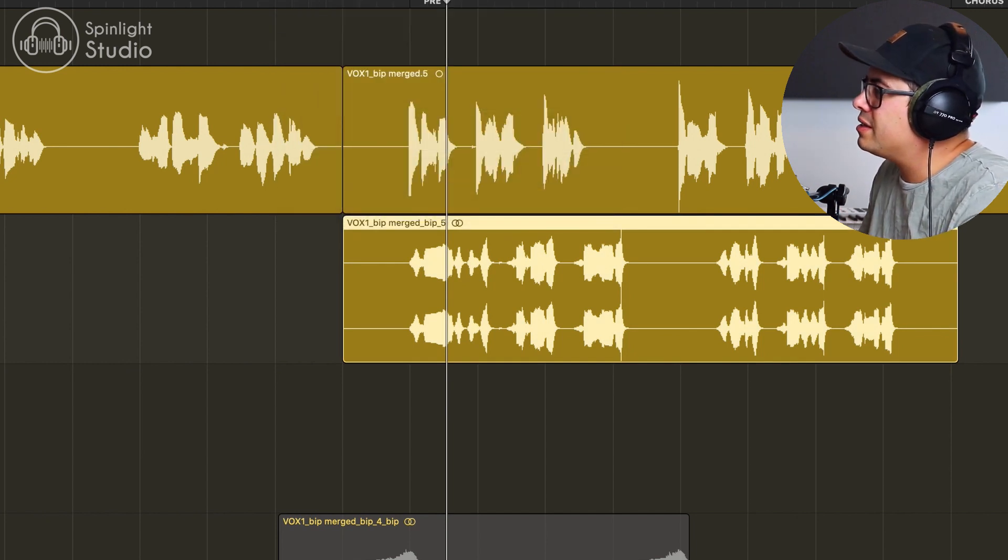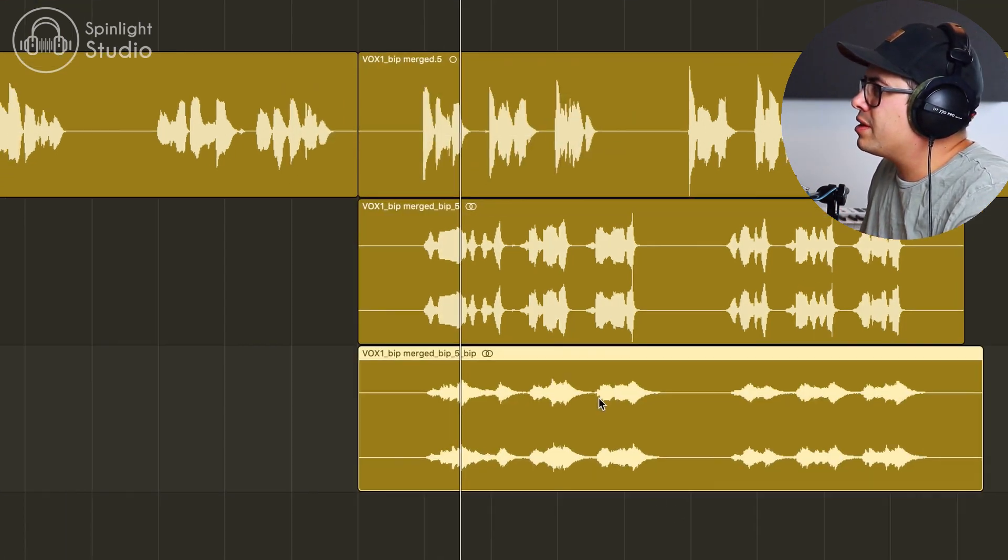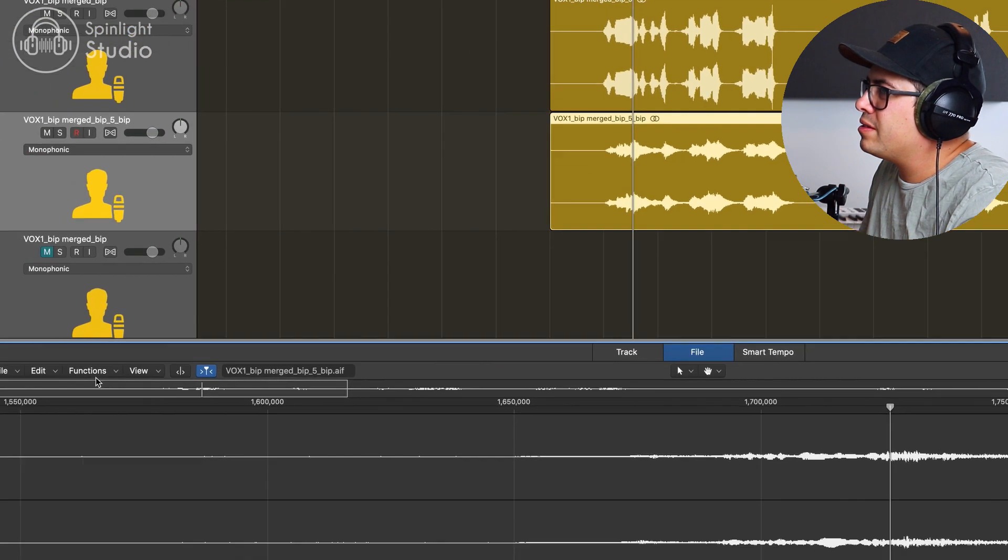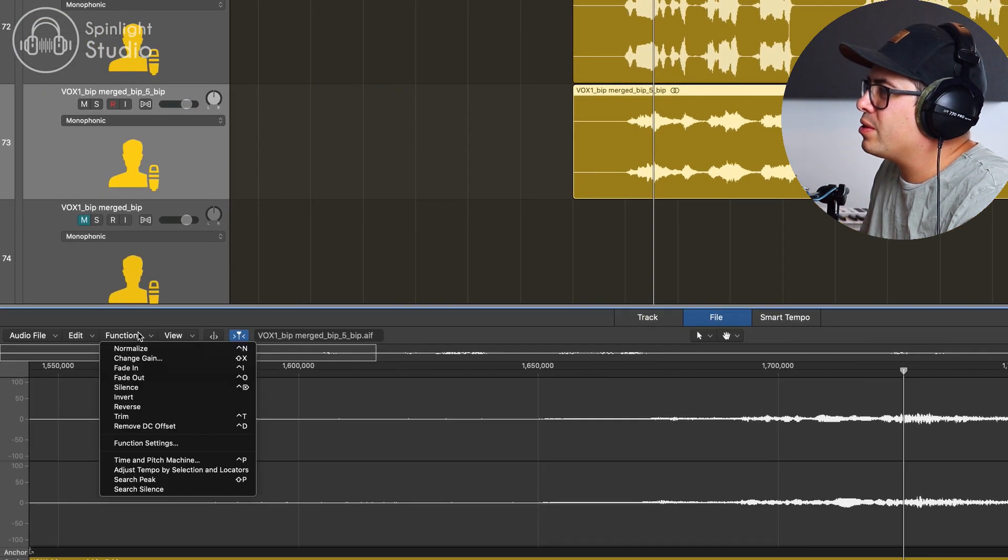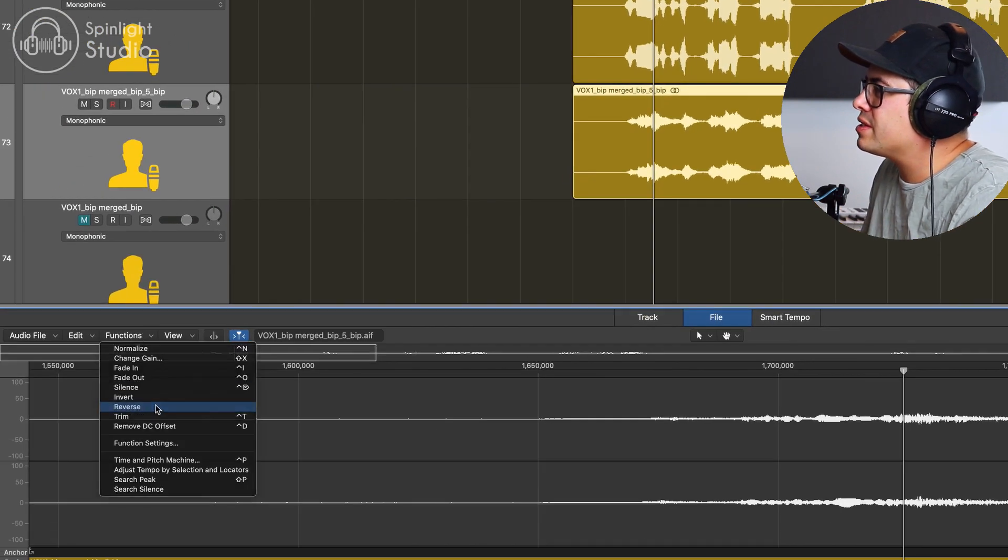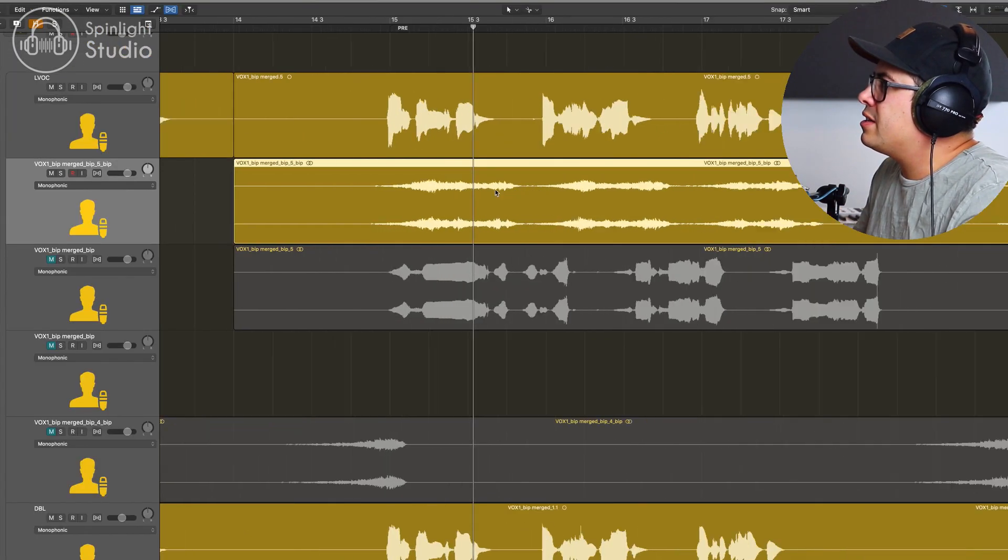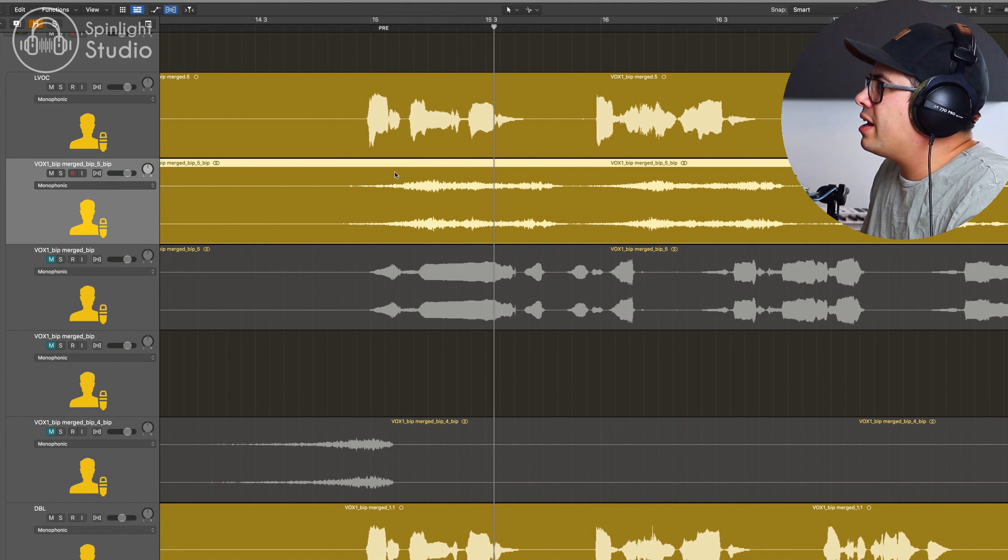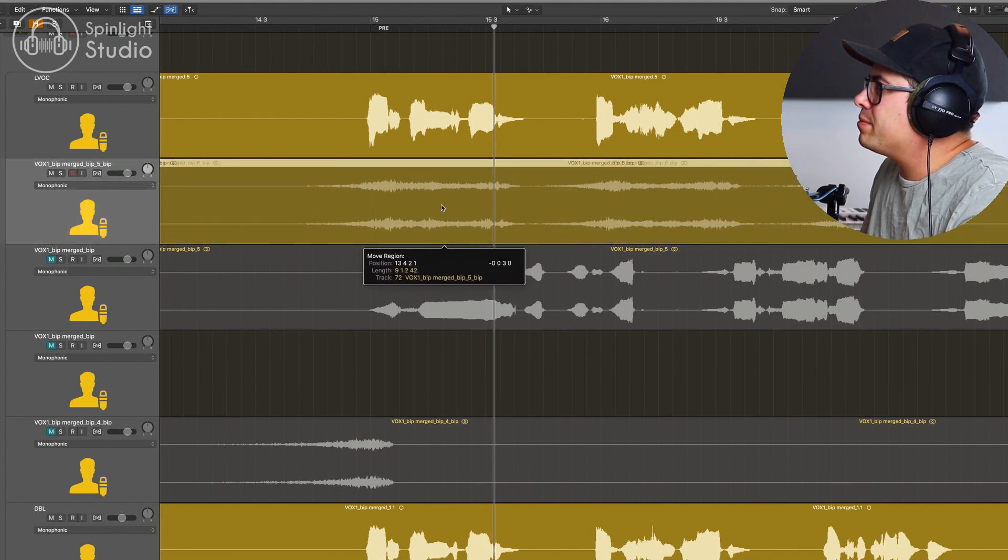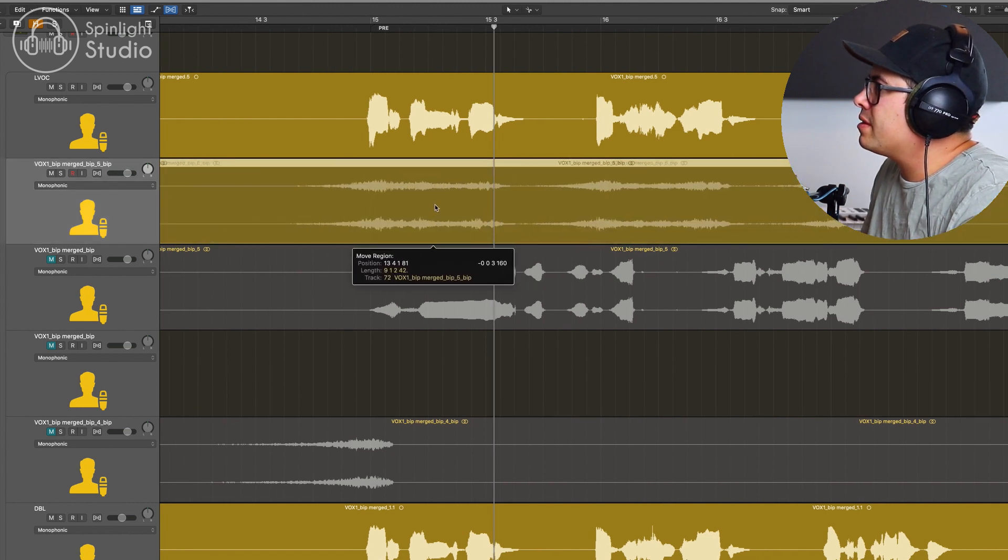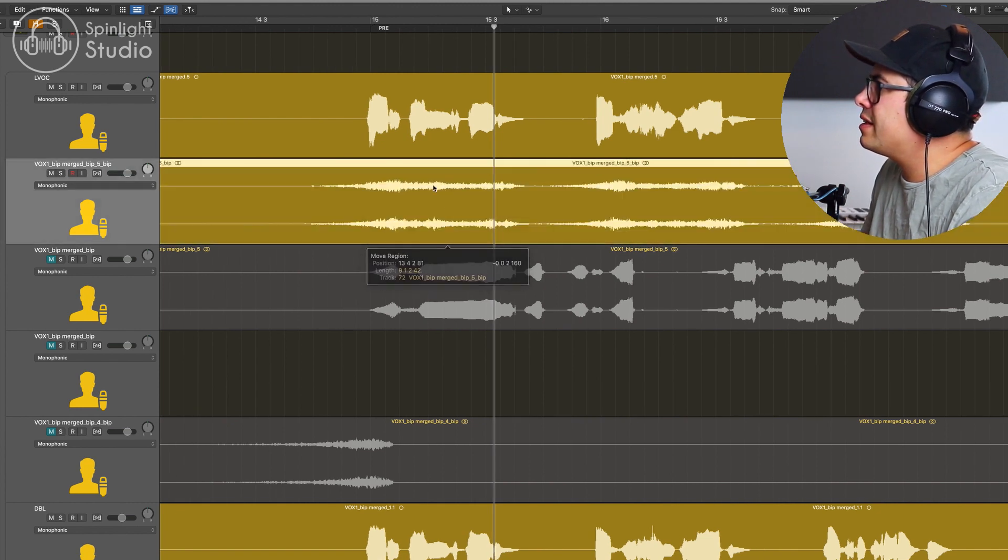Let's bounce this in place. Control B and then double click on our affected vocal here and flip it back around in reverse. Now let's see if we can try and line this up a little bit. Try something like that.